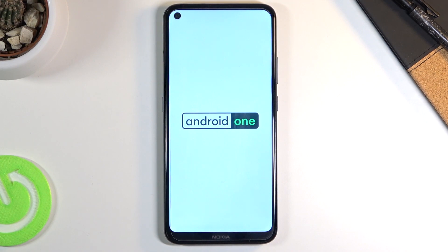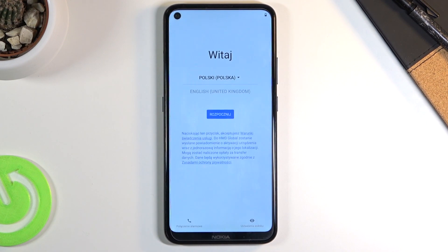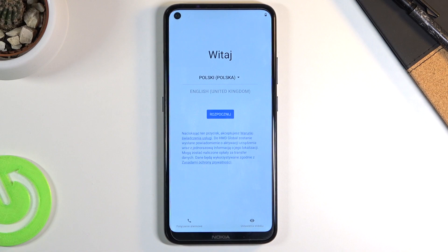Once it has turned back on, we should be greeted with the Android setup screen. As you can see, the process is now finished and you can set up your device however you like. If you found this helpful, don't forget to hit like, subscribe, and thanks for watching.